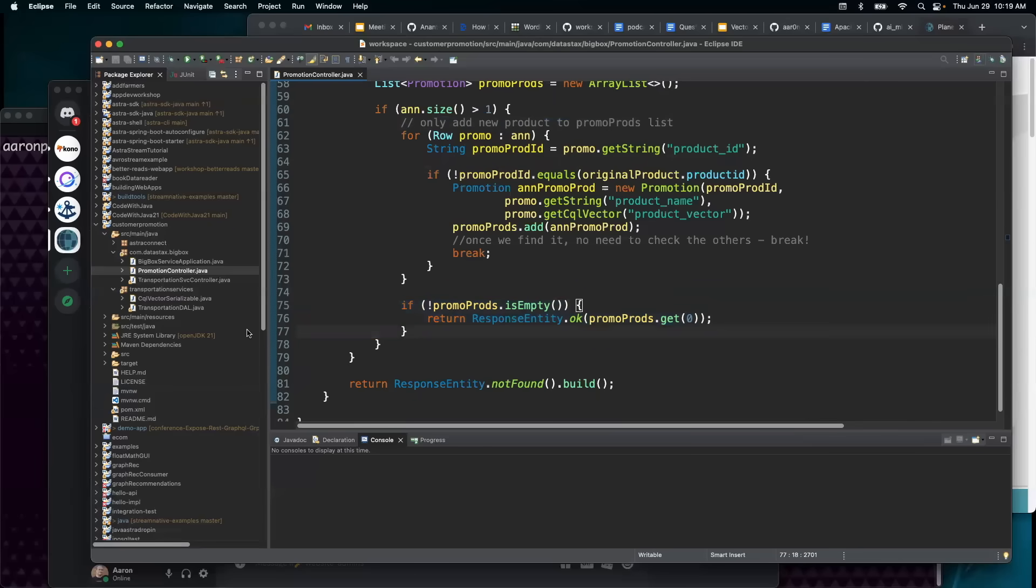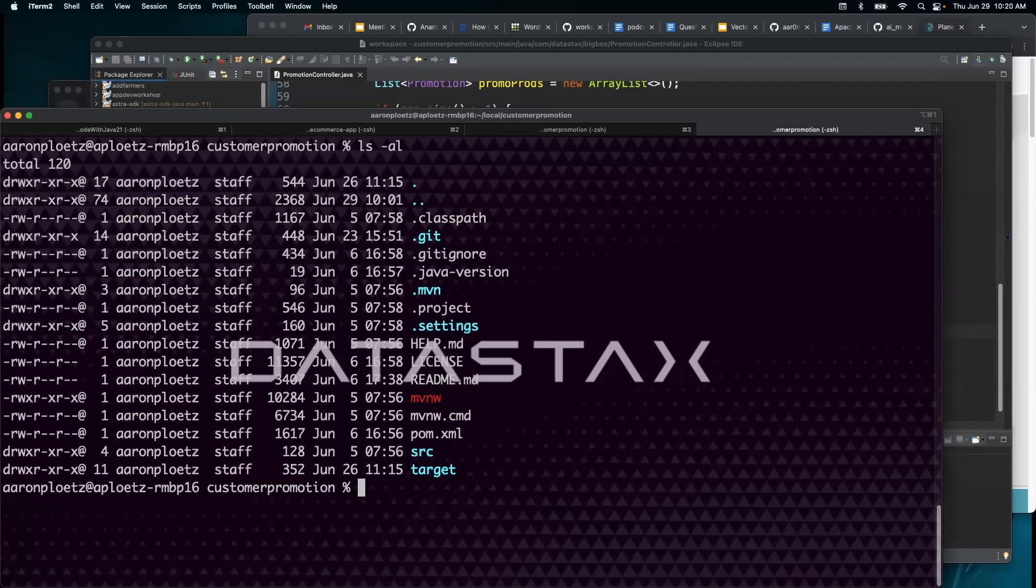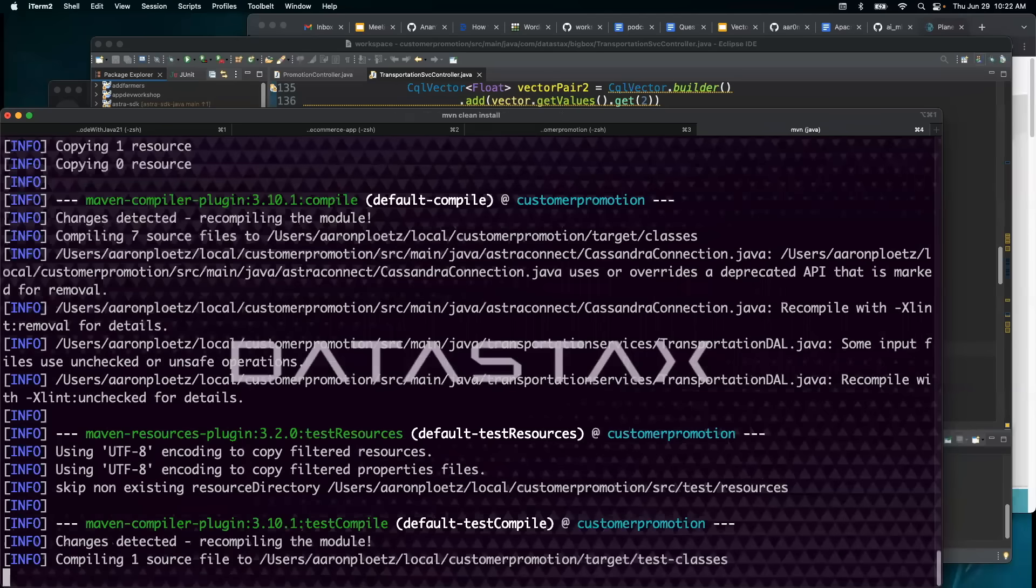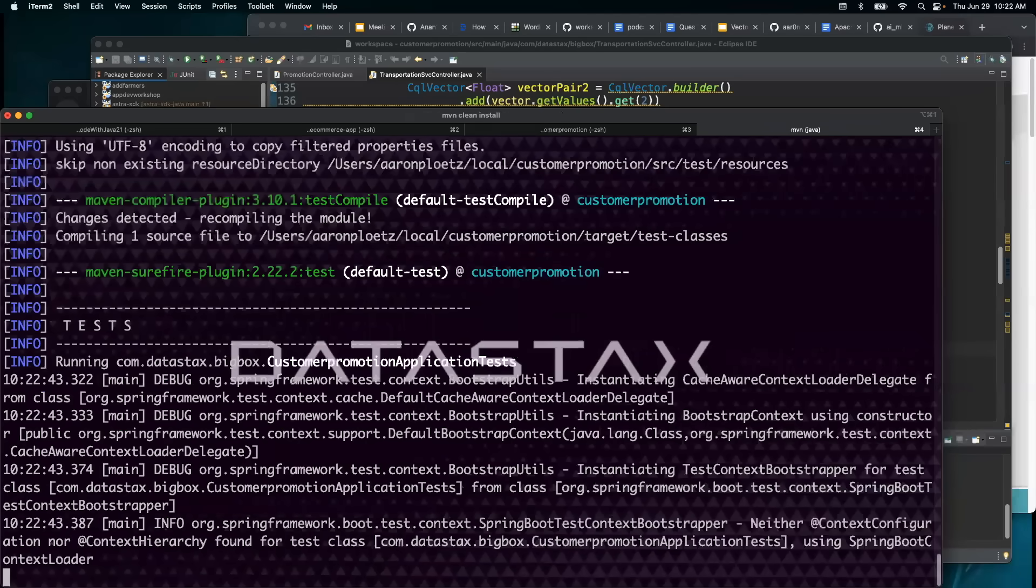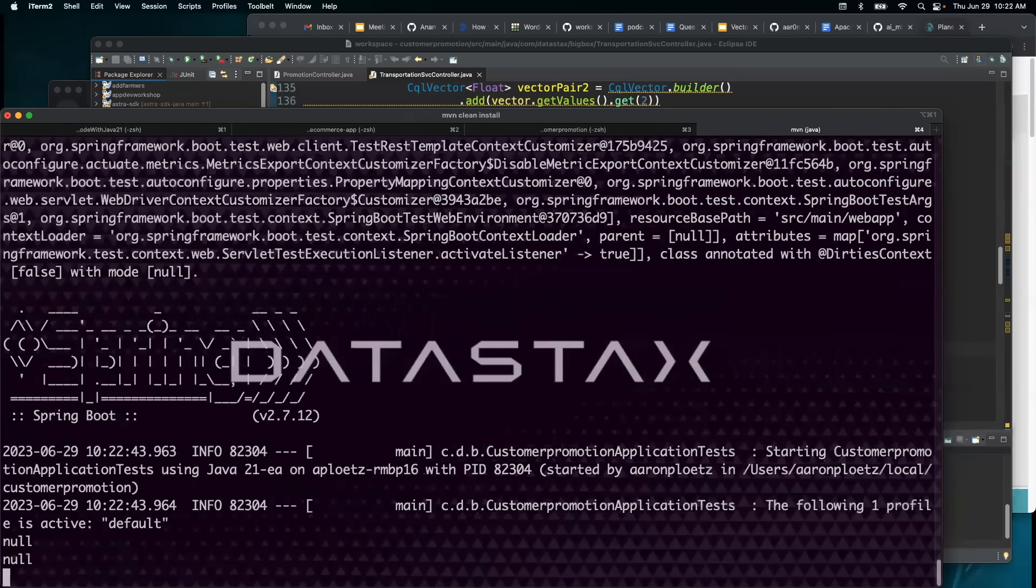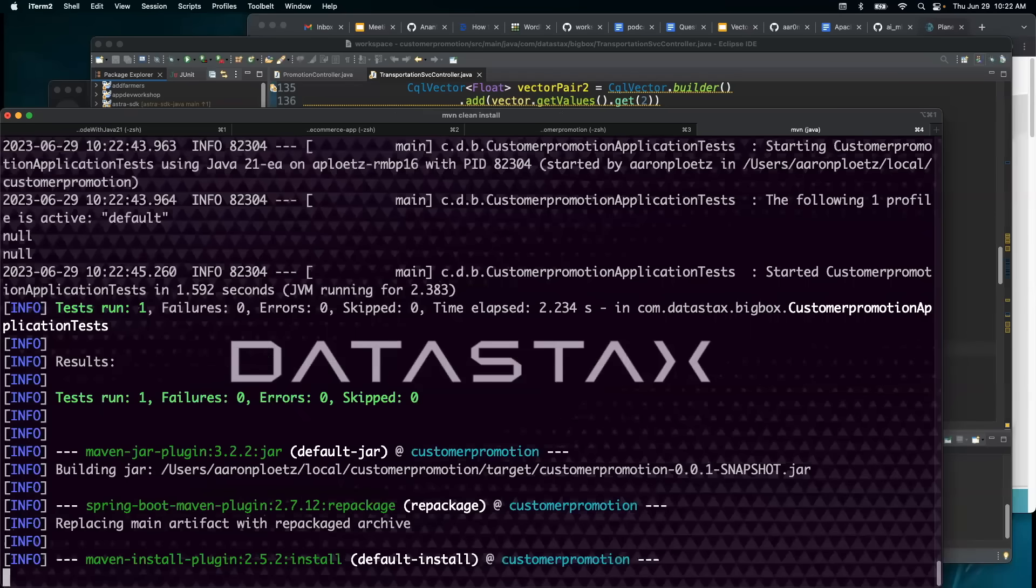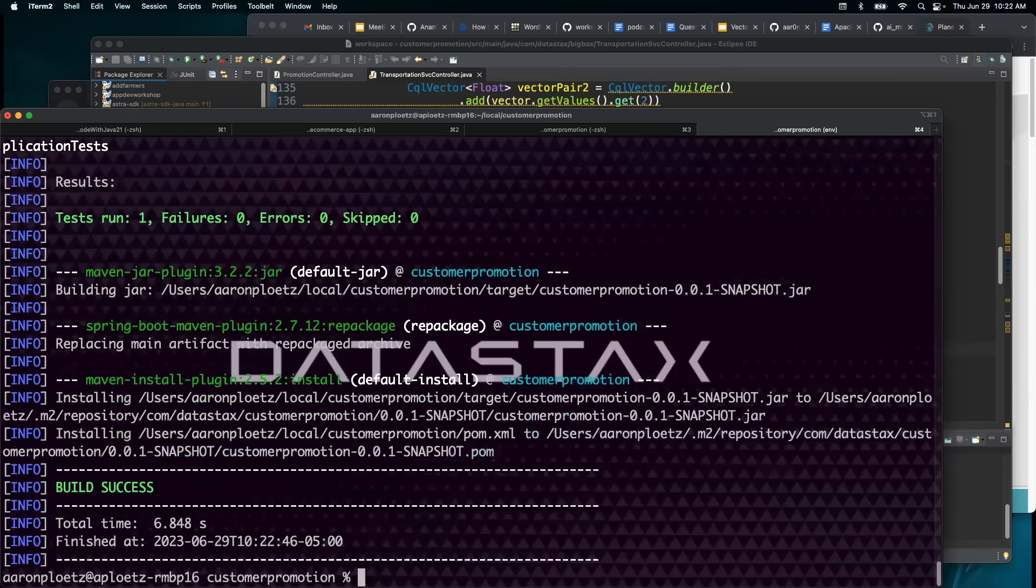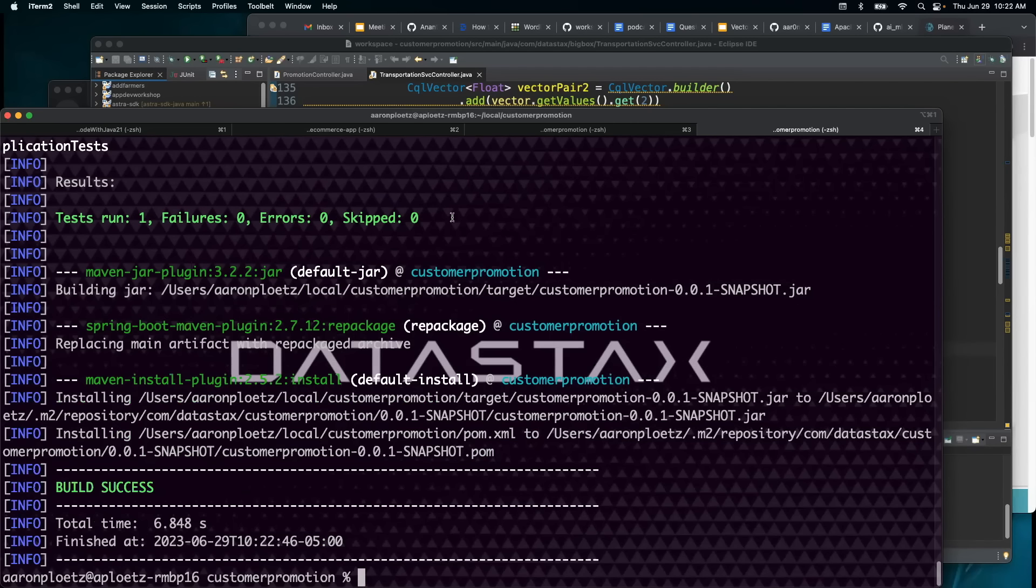Let's give this a shot. You can see that we have our Maven project here. So let's go ahead and do a Maven clean install. All right, so we have a clean build here from Maven.